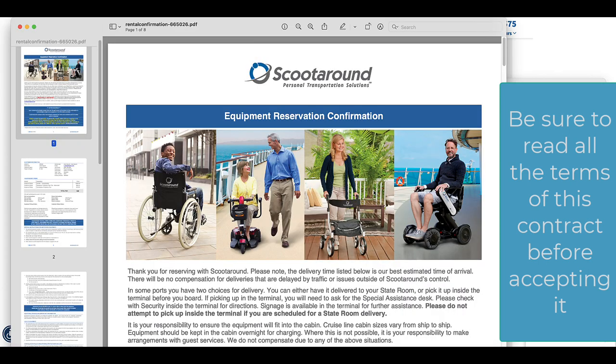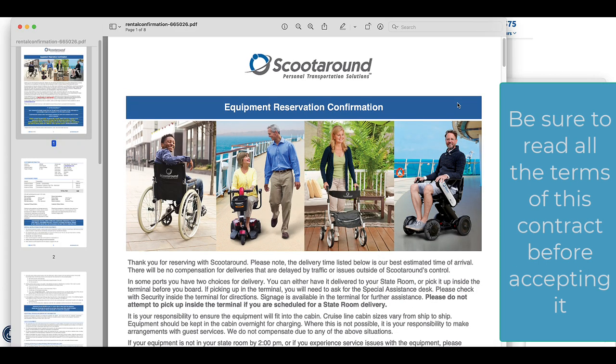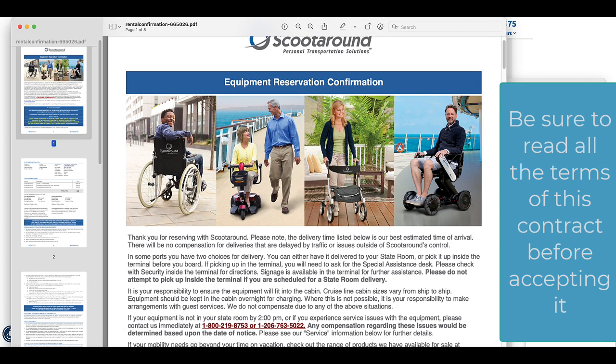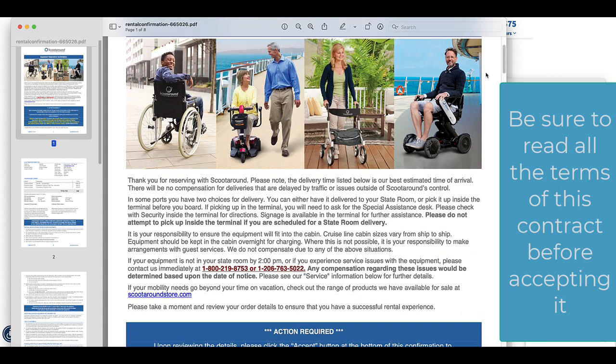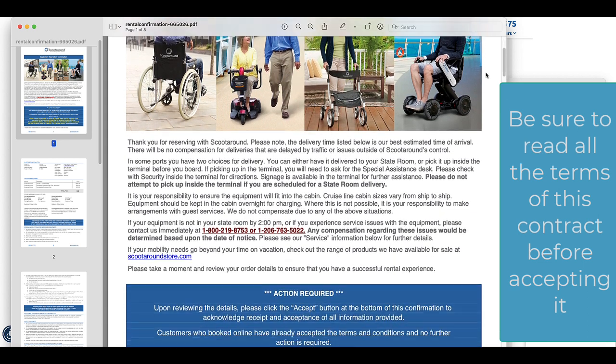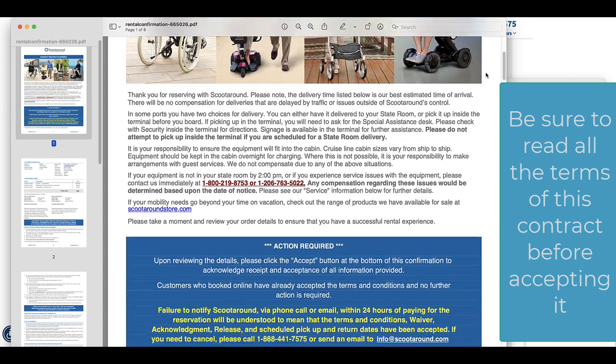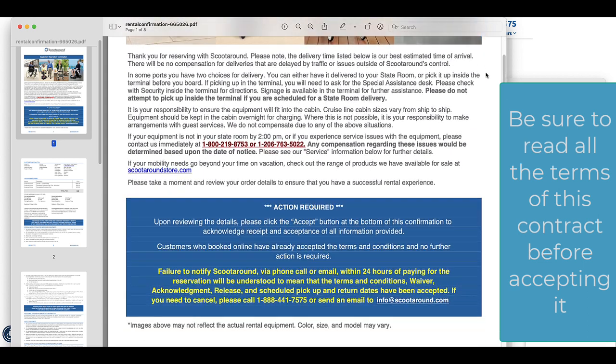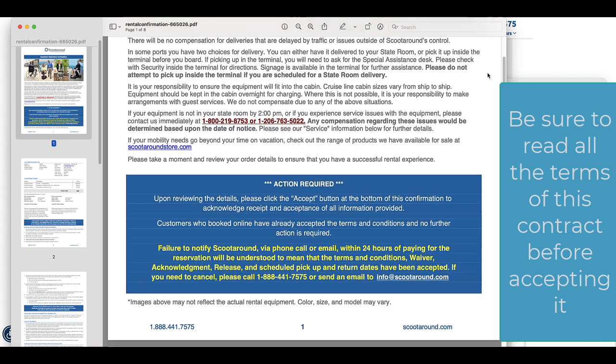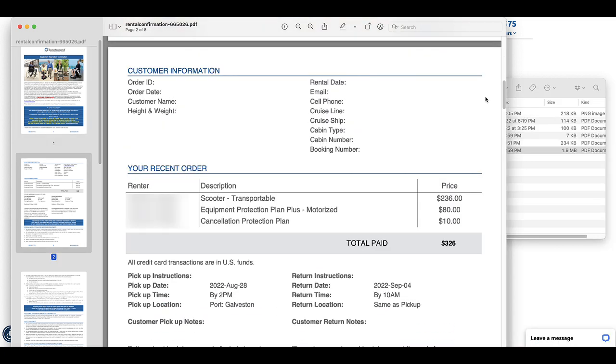Once you've chosen what you're going to rent, you see that there was a list of what it was going to cost, and then you are given a contract to sign. Be sure to read the terms of the contract so you know what you are signing before you sign it.